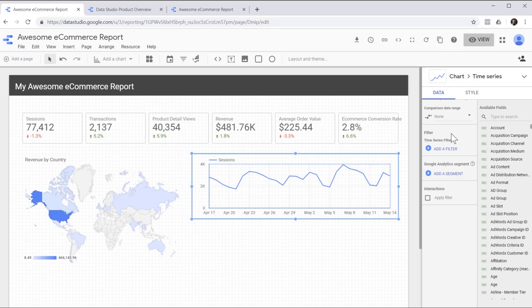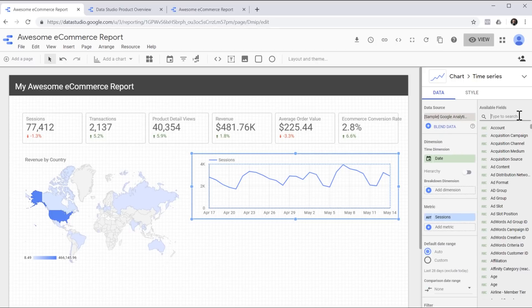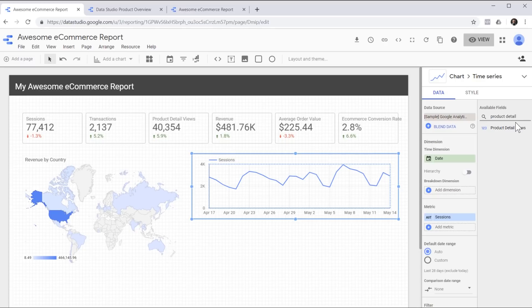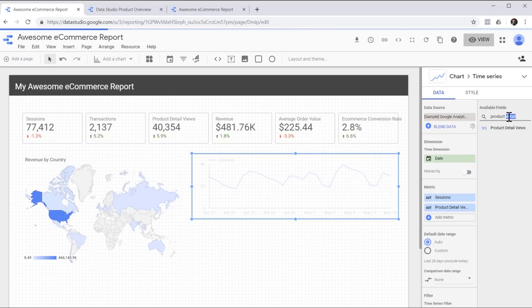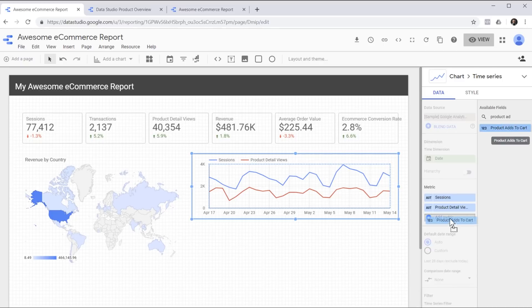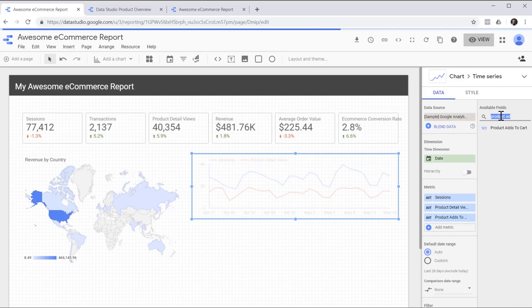Let's decide what numbers we want to show on this chart. I'm going to head over to the data tab and search for some metrics. I want sessions to be there, but I also want to see product detail views, product adds to cart and transactions.